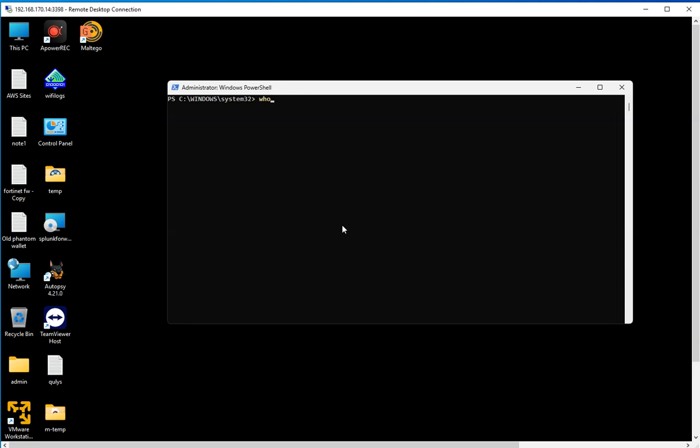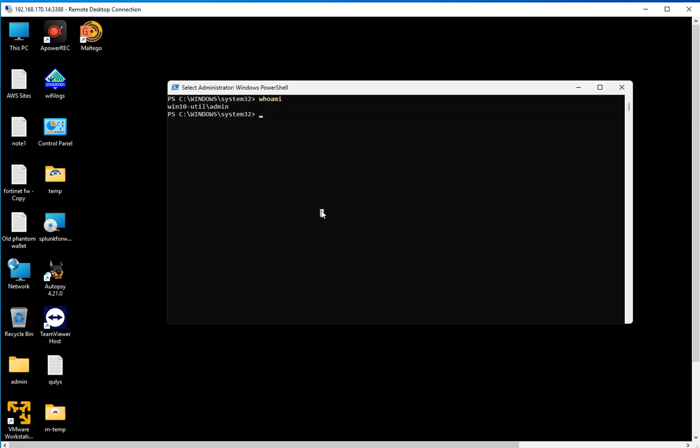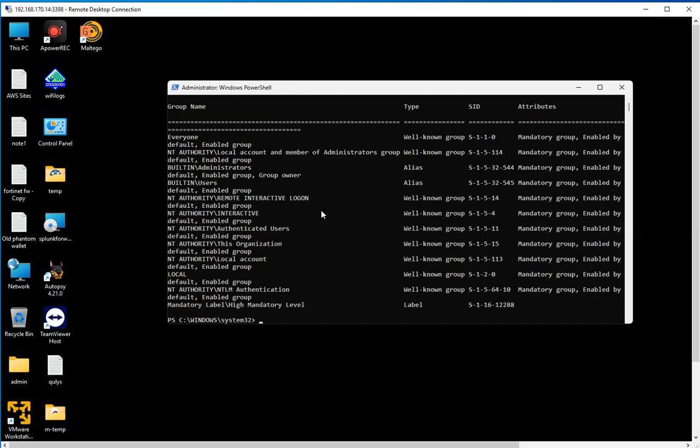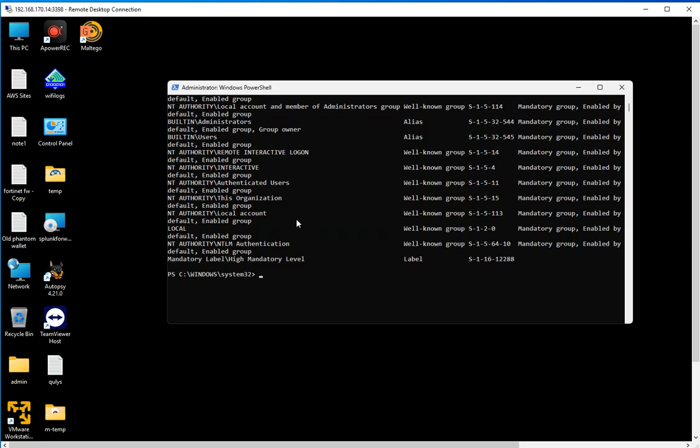Let's start with the first one. The first one is pretty simple but is sometimes overlooked: whoami. Whoami is going to show you who you're logged in as for this session. The name is self-explanatory. You can also do whoami /groups, and that's going to show you the groups that this account is a member of.